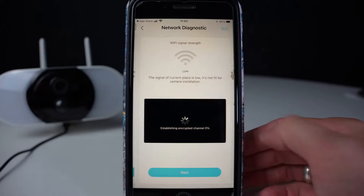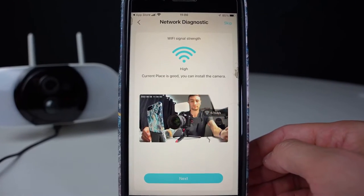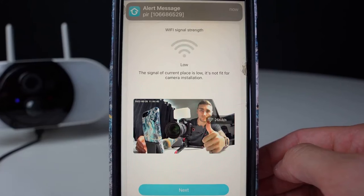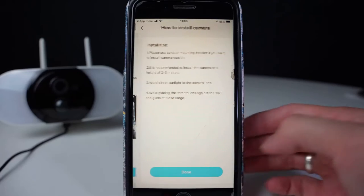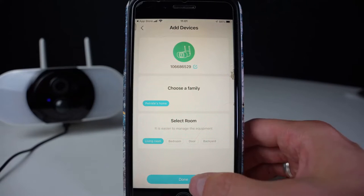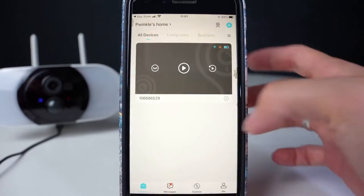Press next again. This will show you your Wi-Fi strength and show you an image of what the camera can see. Press next again. There's a few install tips. Here you can select where you want it. Now you're going to press play.